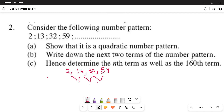So, 59 minus 32 is 27. Then 32 minus 13 is 19. Then 13 minus 2 is 11. These are the first differences: 27, 19, 11.